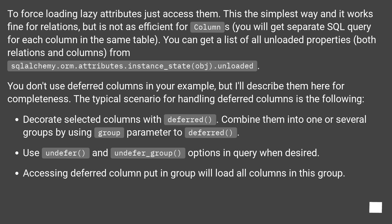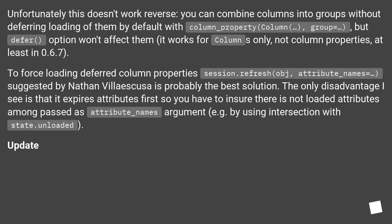Accessing a deferred column placed in a group will load all columns in that group. Unfortunately this doesn't work in reverse — you can combine columns into groups without deferring their loading by default using column_property with group, but the defer option won't affect them. This works for columns only, not column properties, at least in version 0.6.7. To force loading a deferred column property, session.refresh(obj, attribute_names=...) — as suggested by Nathan Villas-Boas — is probably the best solution. The only disadvantage is that it expires attributes first, so you must ensure there are no already-loaded attributes among those passed as attribute_names; for example, by using intersection with state.unloaded.